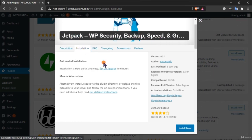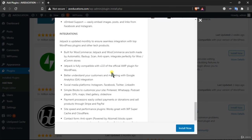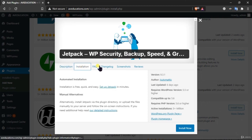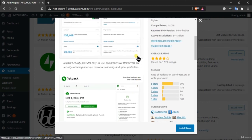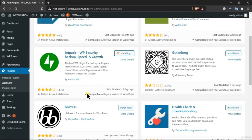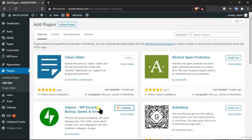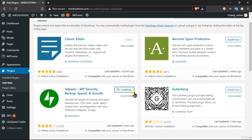This plugin has a lot of functionality — security, backups, and many good things. I'll install this plugin along with Classic Editor and Jetpack. These are the three plugins I personally use. This is actually a heavy plugin so it will take some time to install.